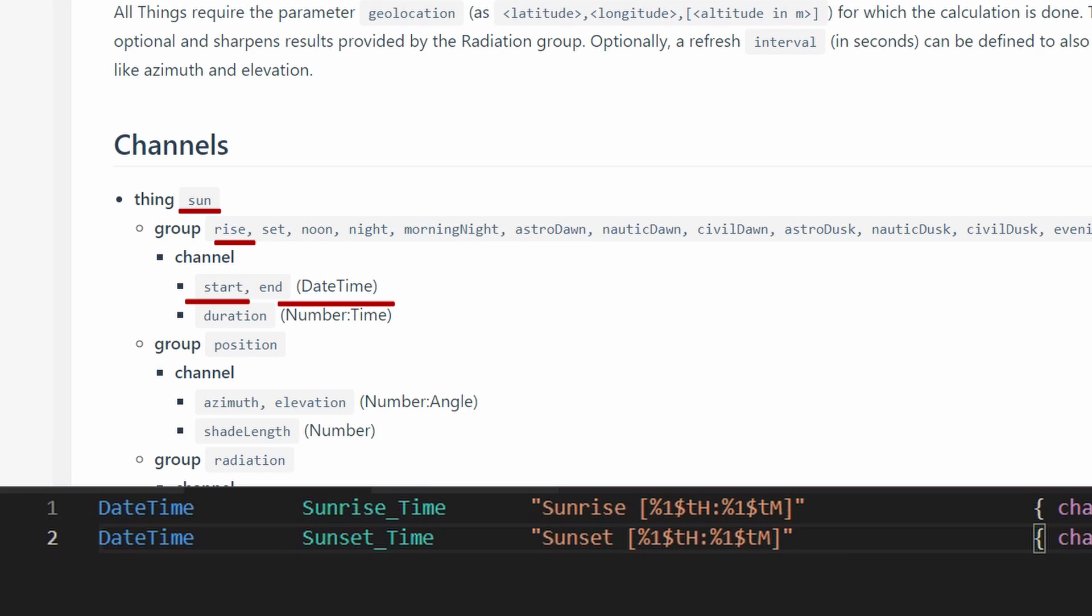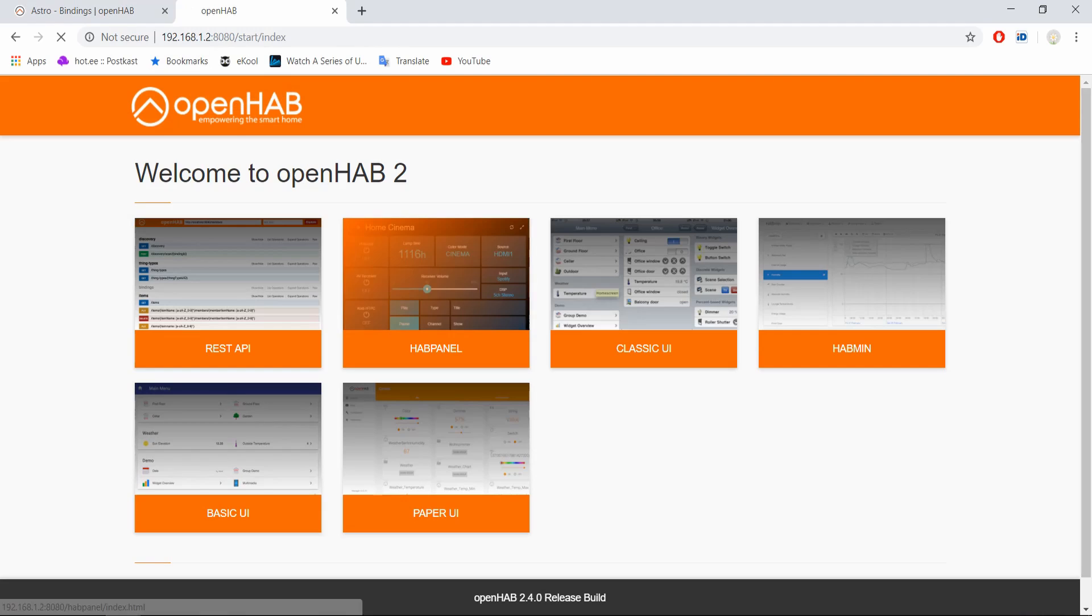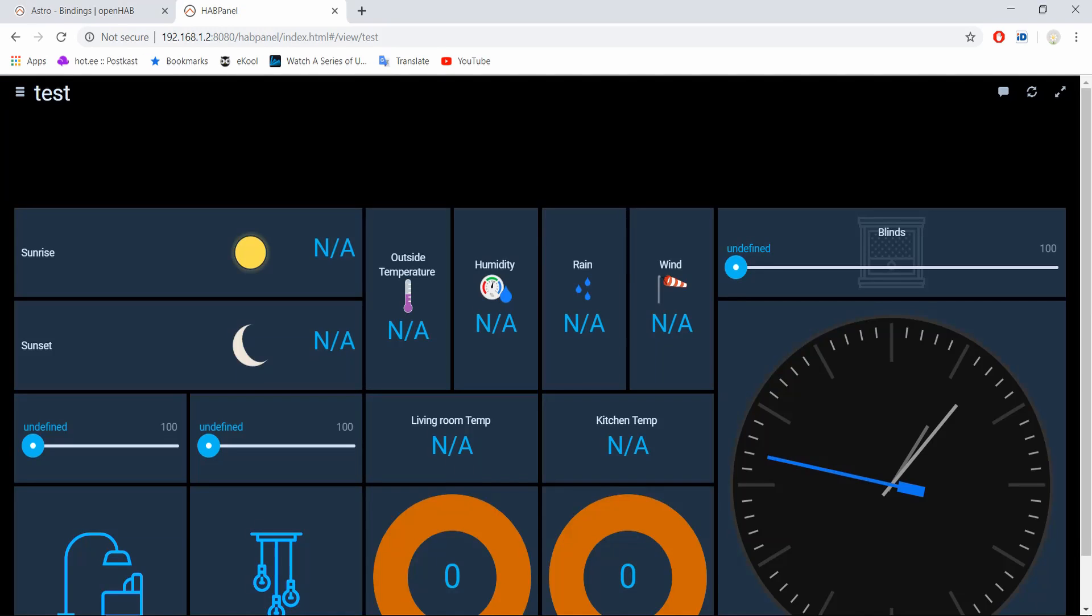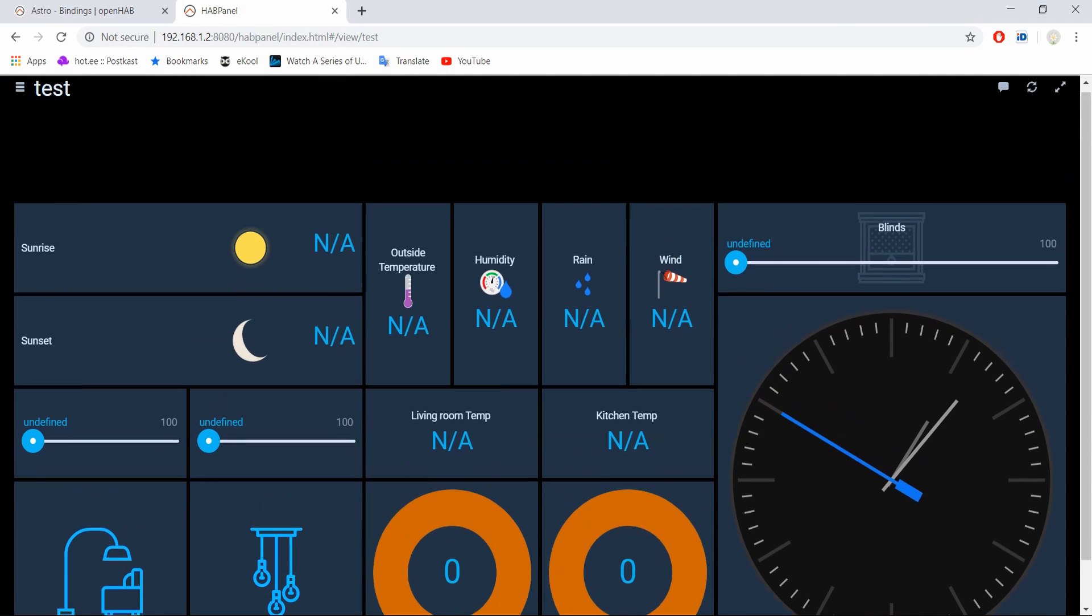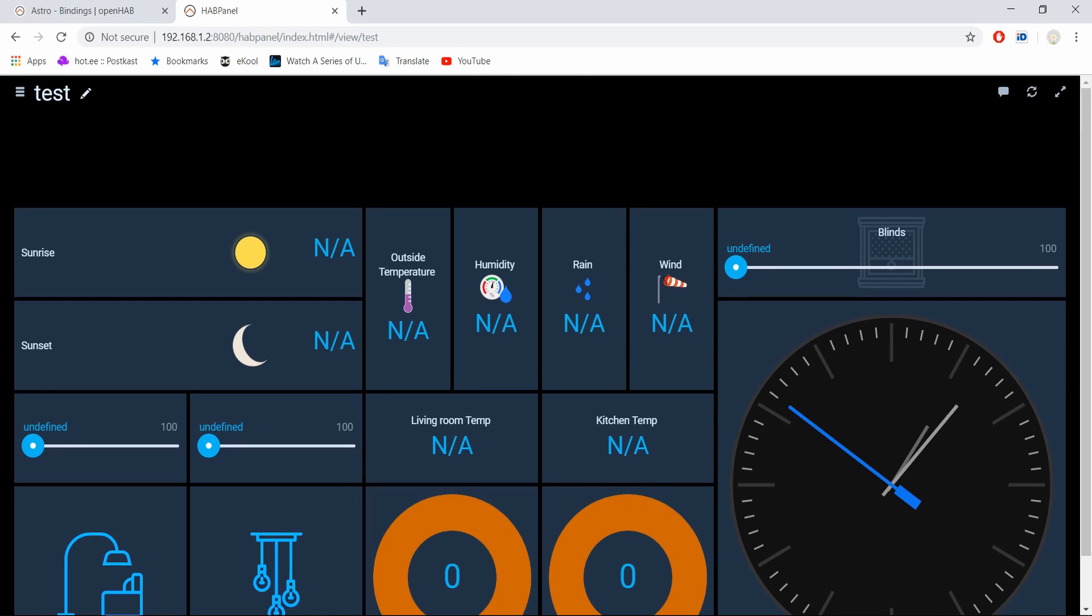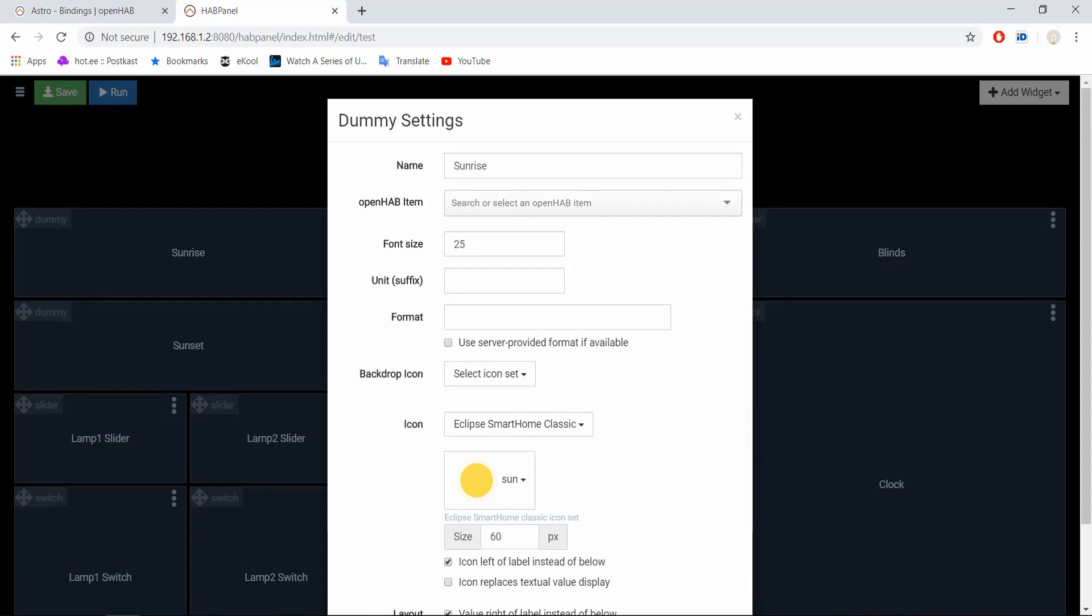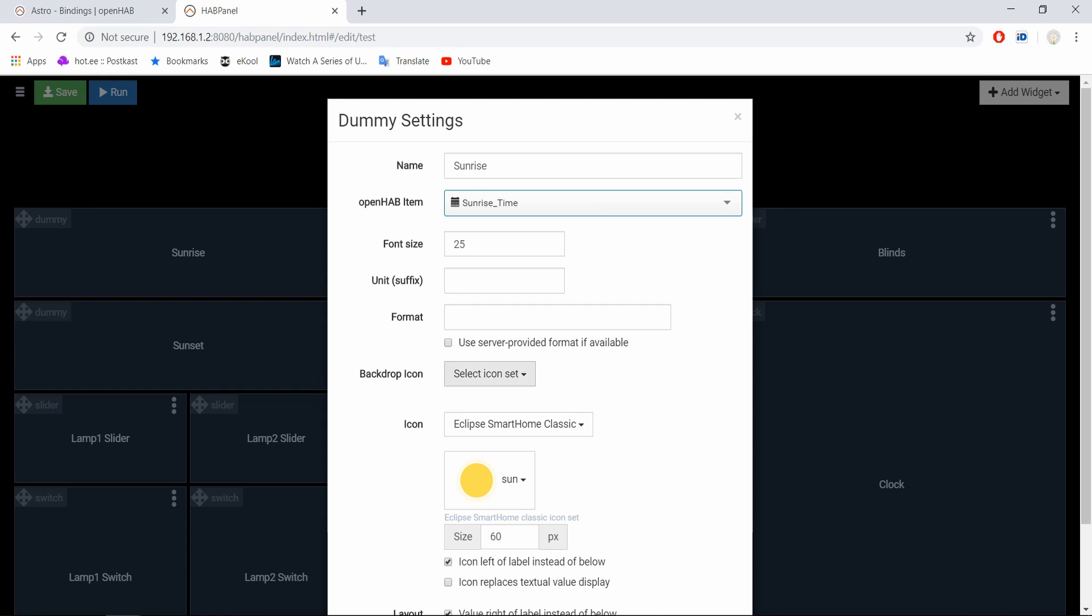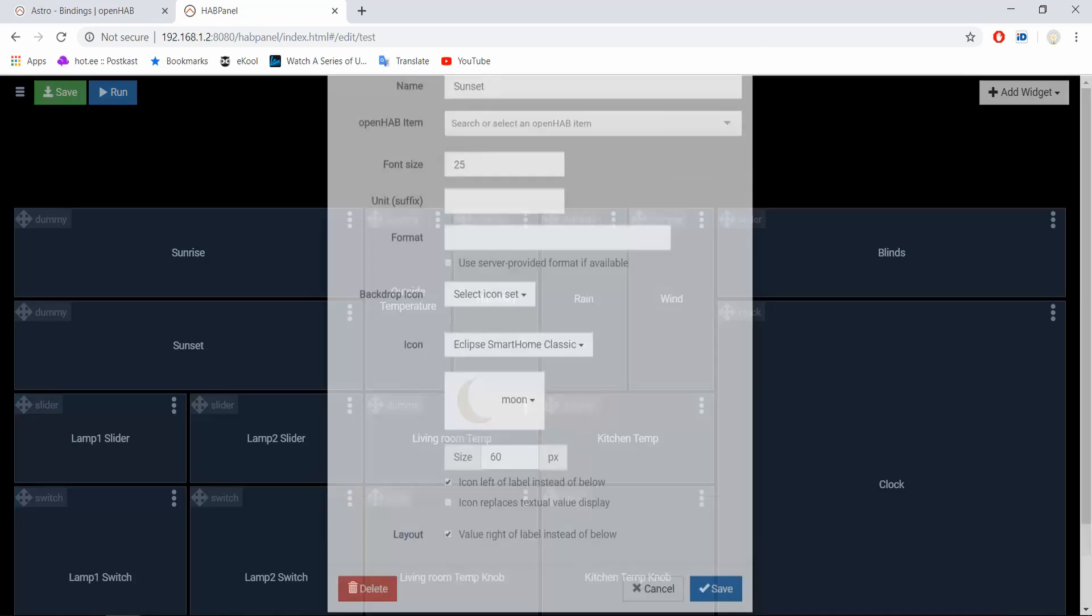Now that we have the things and items configured, let's connect them to widgets on our HAB Panel. Head over to the HAB Panel dashboard designer. I talked about that in my previous video, and if you haven't seen that, there's a link to it in the description. Open the sunrise widget edit window. And now, as you can see, we have OpenHAB items available. Choose sunrise_time. That is our item name. Do the same with sunset.